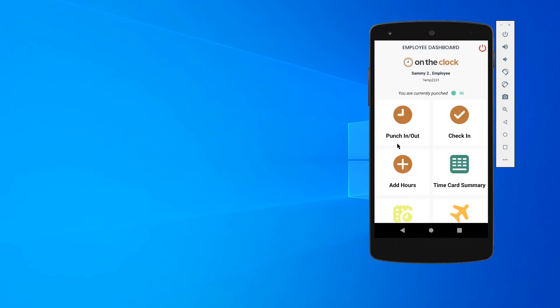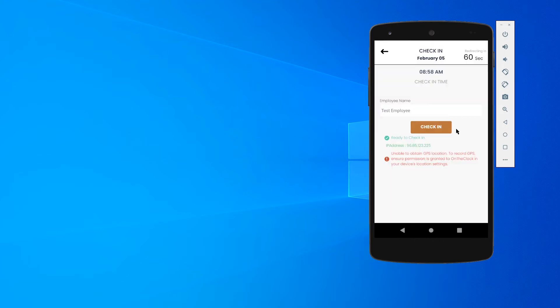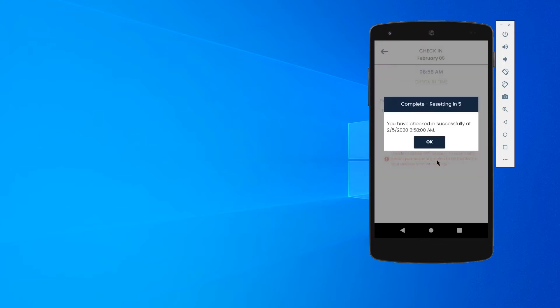If my employer did turn on check-in, I might have the option to check in. It's going to work similar. It's going to say my name, I'm able to check in, I'll get the same kind of success screen.